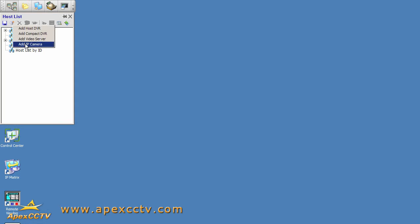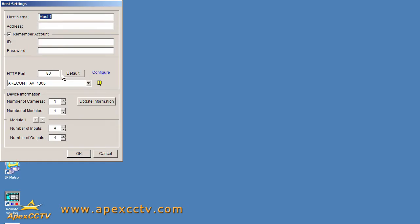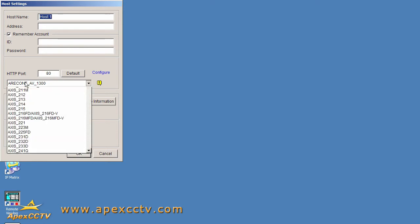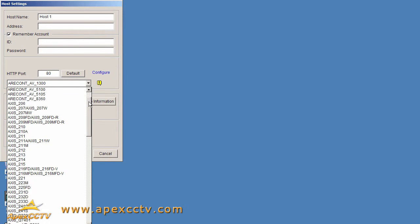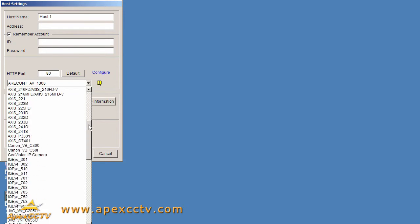The first thing we want to do is select the camera type here. This is a list of compatible IP cameras that GeoVision works with. I actually want to go down here to GeoVision IP camera because that's what I'm using, so we'll click this.